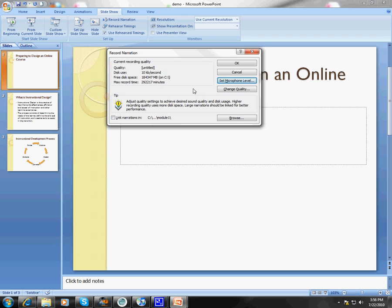Now what you're going to need to do is click OK here. But the second you click OK, it's actually going to launch your presentation, and you're going to present it as if you were presenting it in a face-to-face class. So I'm going to click OK.